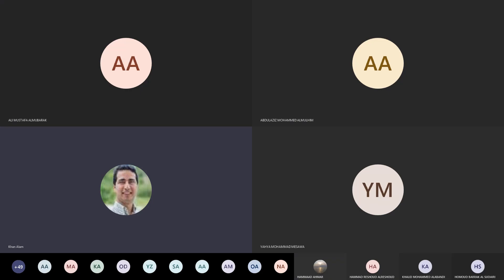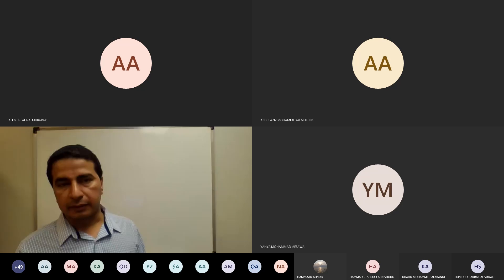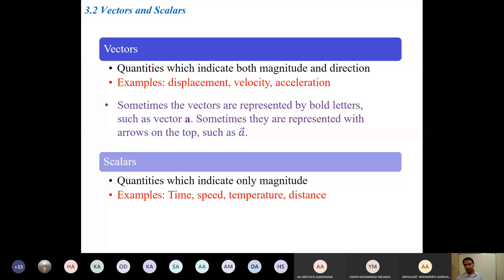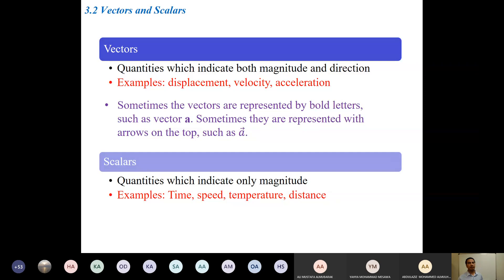If I say move in this specific direction by two meters, that gives you a direction. But if I say just move two meters with no specific direction given, then I'm talking about scalars because I didn't specify which direction you should move. If I say move two meters towards north, you are bound to move towards north — moving any other direction would be disobeying the command. That is the way we use language to describe direction.